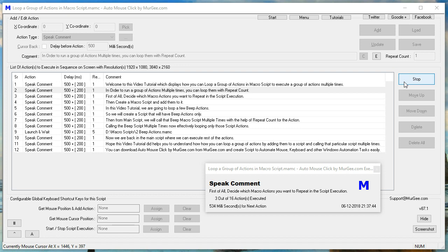First of all, decide which macro actions you want to repeat in the script execution.